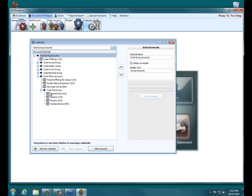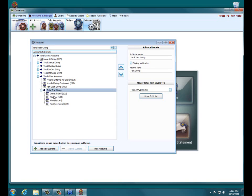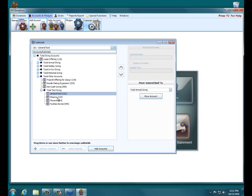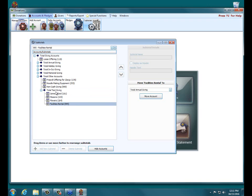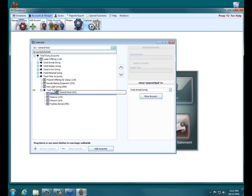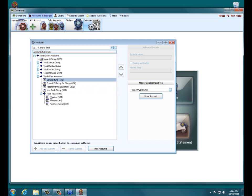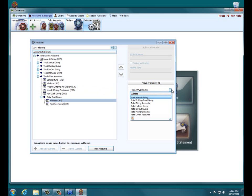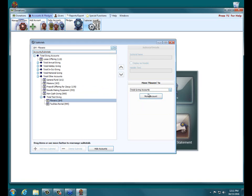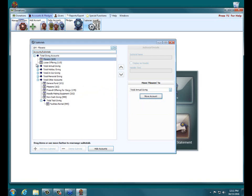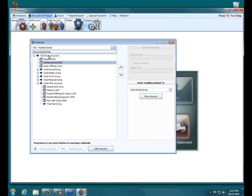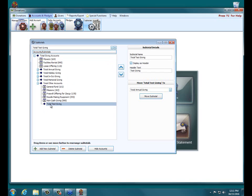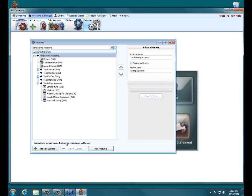Now if you realize that a particular subtotal has outlived its usefulness and you no longer need it, you can delete Subtotals. To do that first you have to remove all the accounts that are in it and move those to a different subtotal. So if I want to delete Total Test Giving, I first have to take all the accounts that are within it and move it elsewhere. So I can take General Fund and just move it to Total Accounts, do the same for Missions and Flowers. Let's put that under Total Giving Accounts, click Move Account, it moved it up there. Total Test Giving, I can drag that up to Total Giving Accounts. And now Total Test Giving is now empty, and now the option down here, Delete Subtotal, is possible. I click that, and now it is gone.